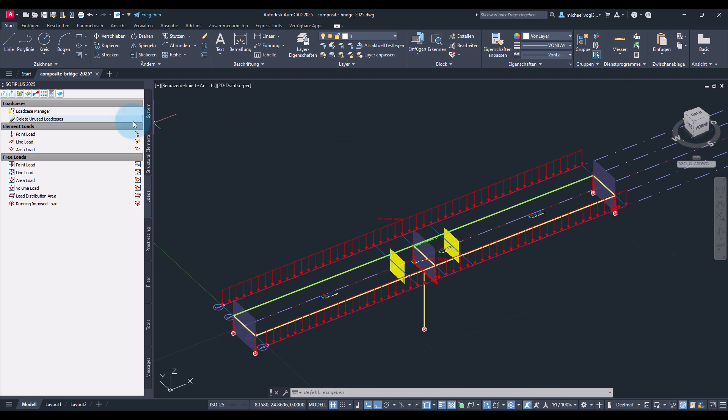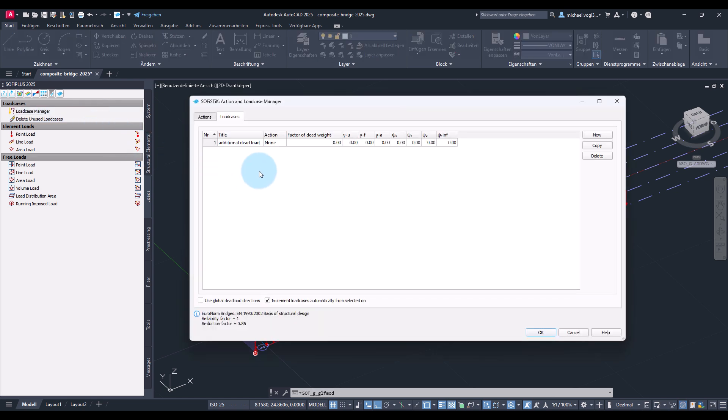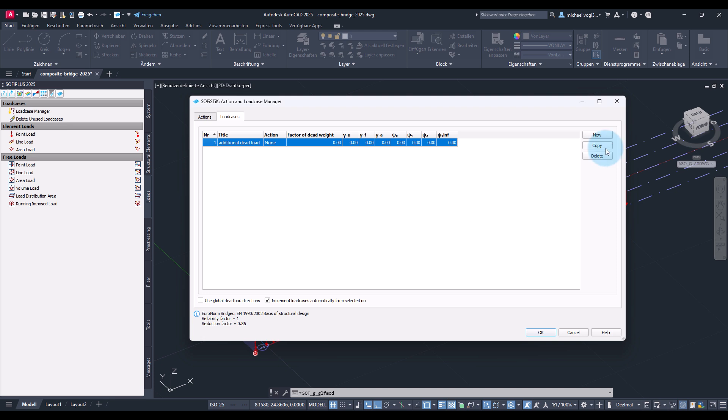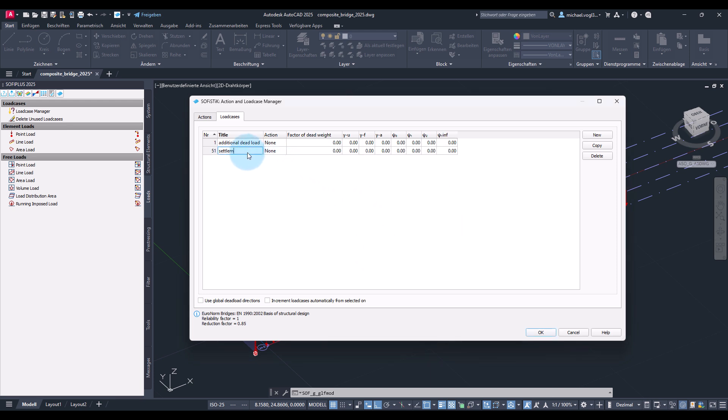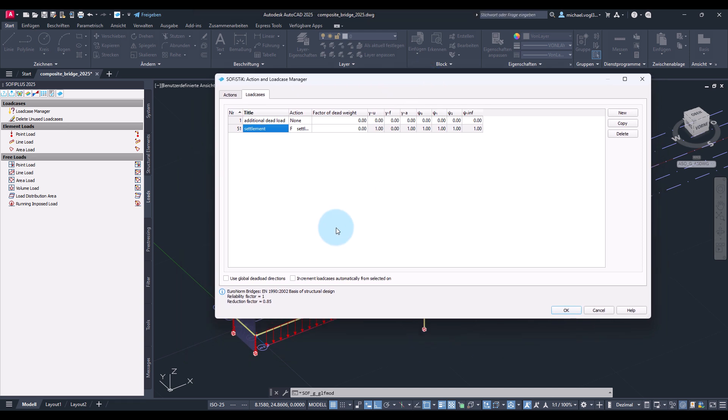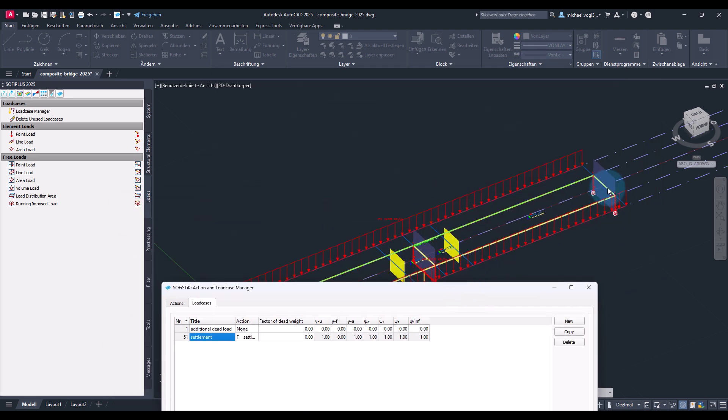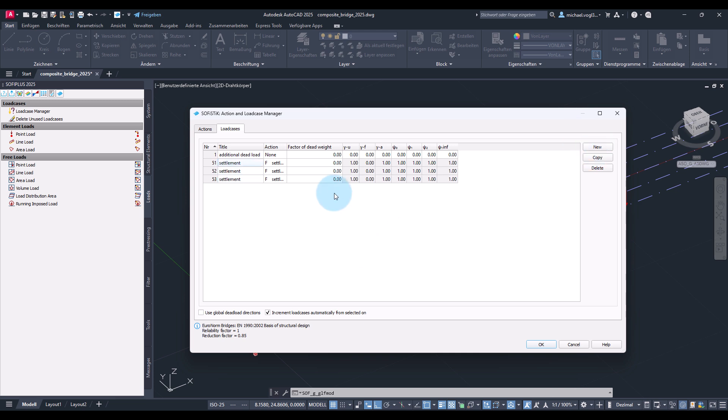Next, we will define the settlements. So for that I go back to the load case manager and first create the load cases. I would like to give it a different number. Therefore I delete it. Deselect the automatic increment for the load case number and create it once again, and I will use here load case 51. Call it settlement. Now I will also assign the action because this load case really needs to be taken into this position later on. And so this would be the load case for the settlement at the first support here at the abutment. And of course I need two further ones, one at unit support and one at second abutment. So I select the increment and create two further load cases.